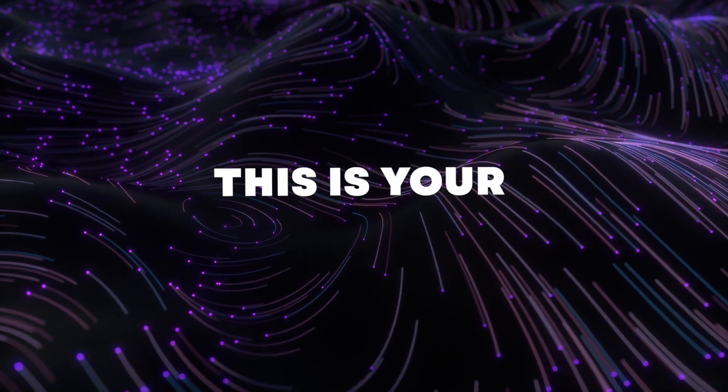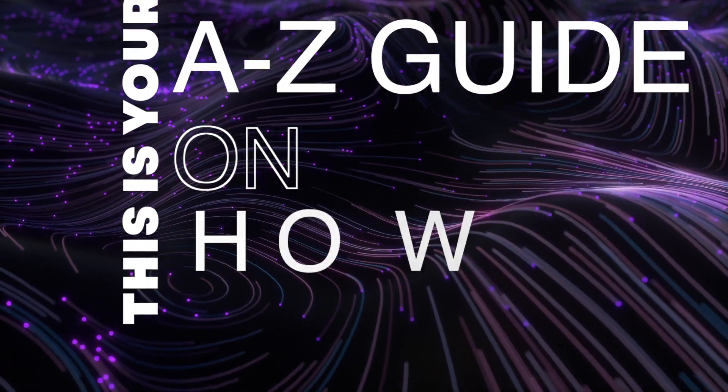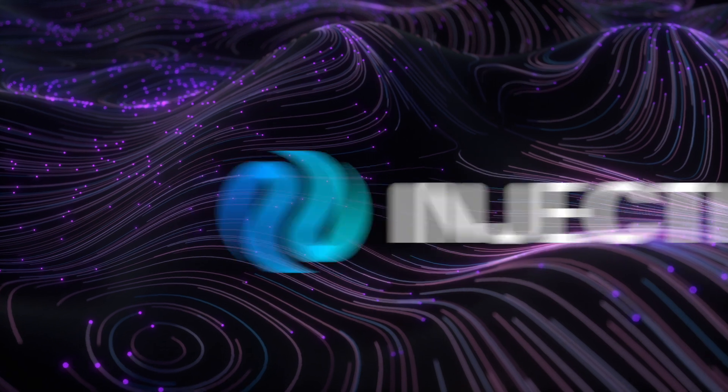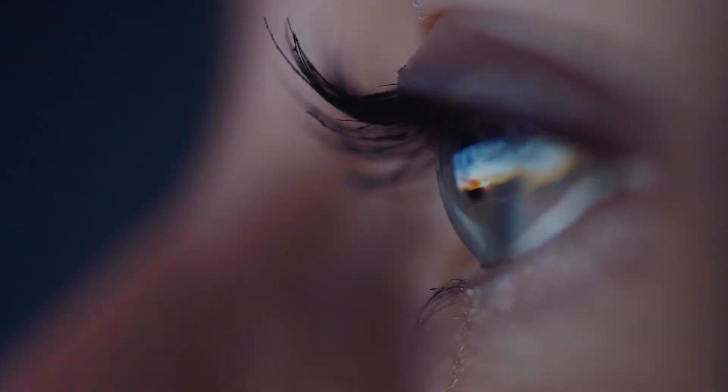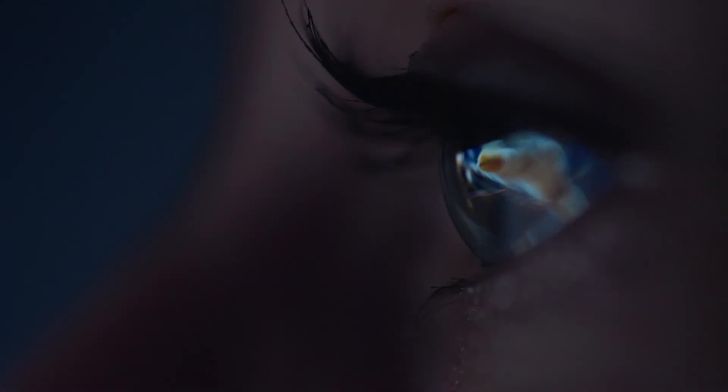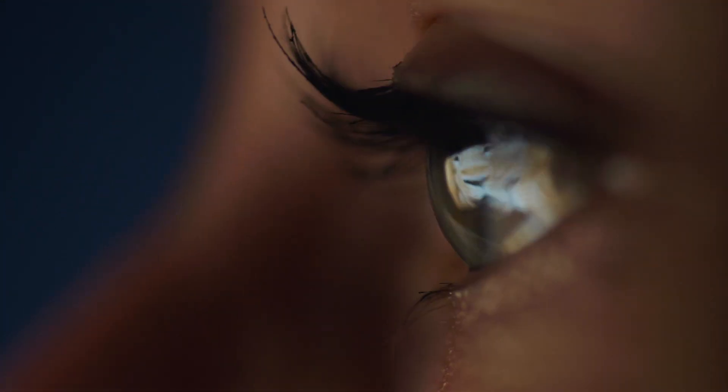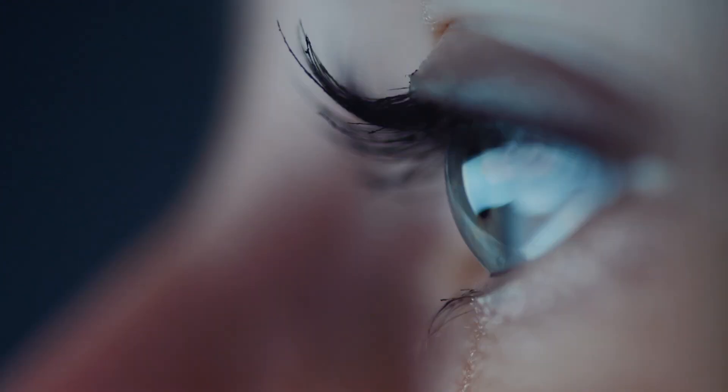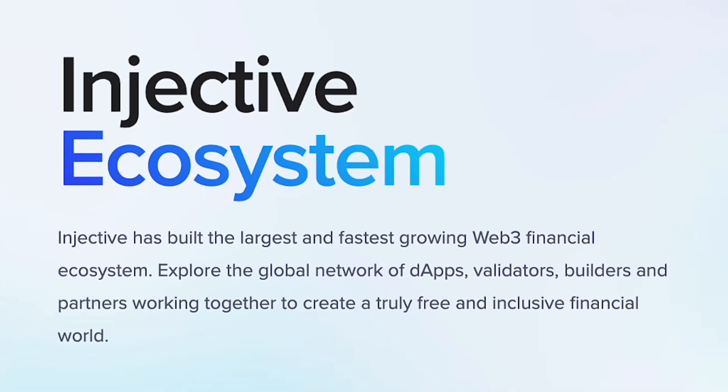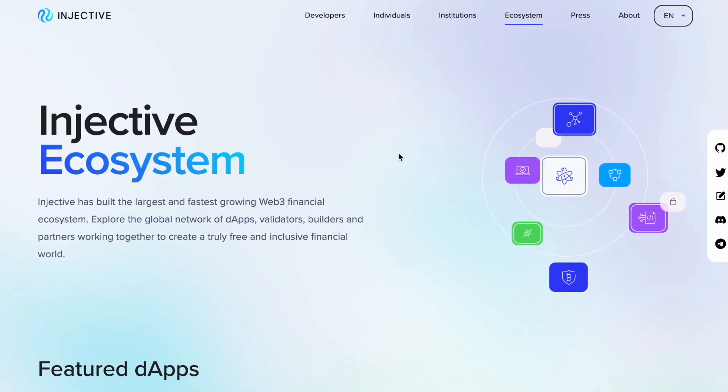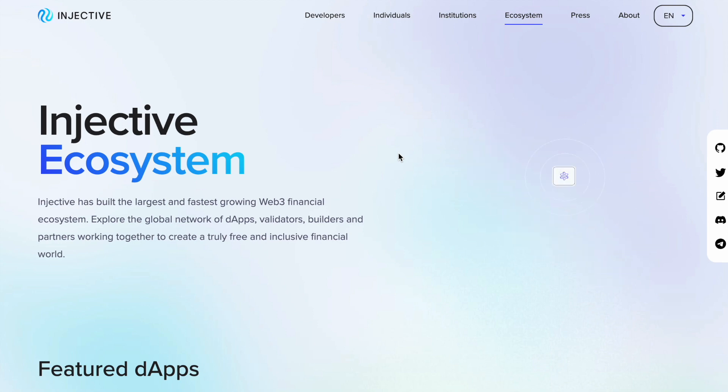Welcome! This is your A to Z guide on how to use Injective blockchain. Today's focus is on one of the hottest projects in the entire crypto space, and that is Injective. We've covered Injective many times on the channel and spoke about the ins and outs, as well as price and price predictions.